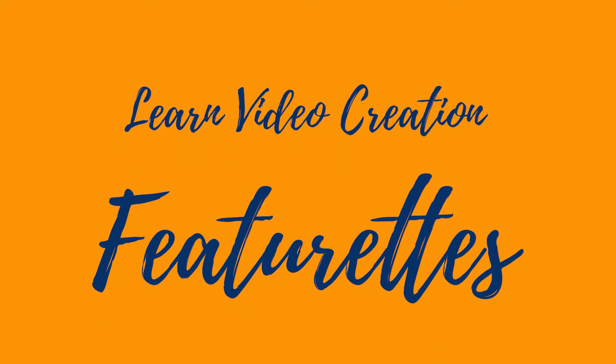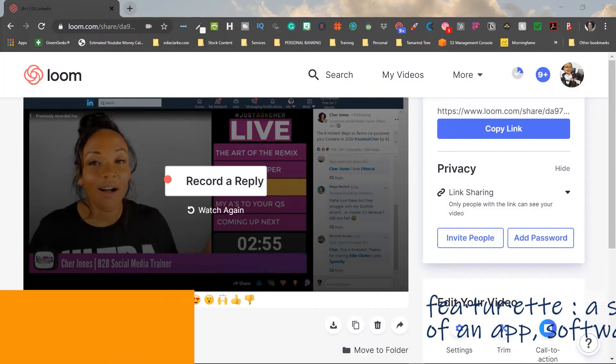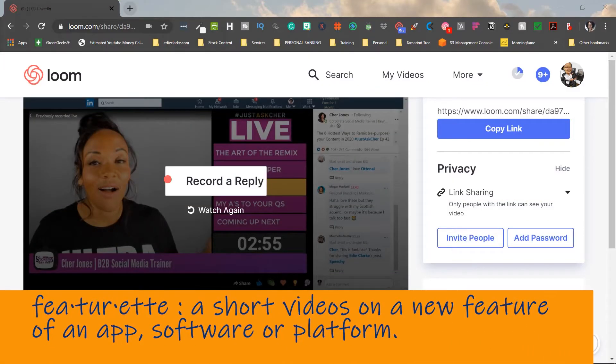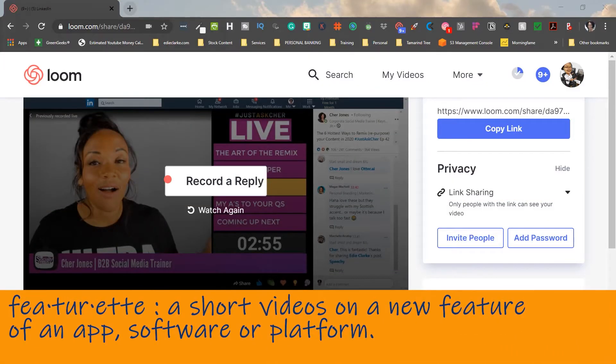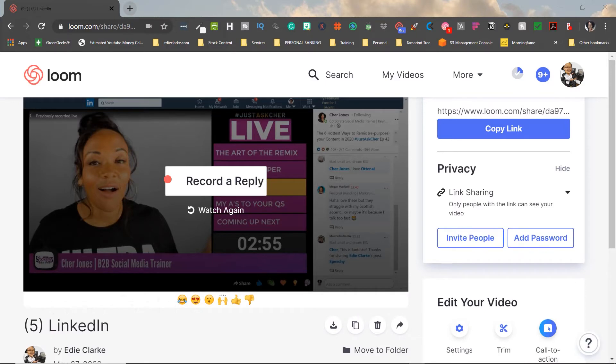Hey everybody, it's Edie, your video and YouTube strategist, and welcome to a new series of videos that I'm going to be creating called Featurettes. These videos are going to be short, quick videos that will just introduce you to a new feature of a particular platform, app, or software that I've created videos for in the past.